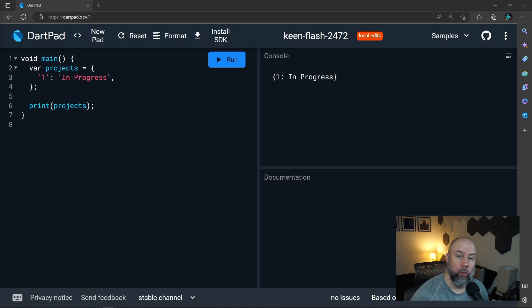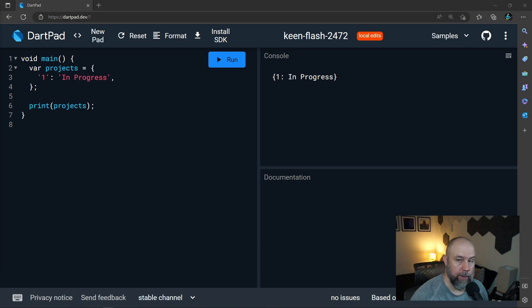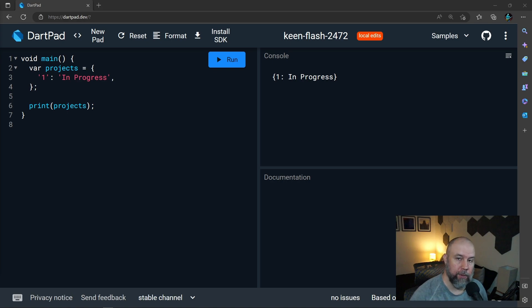Now, in a real-world scenario, you would not want to build it this way. You would more than likely want to use a database or something similar. But we're going to keep it super simple for this example.